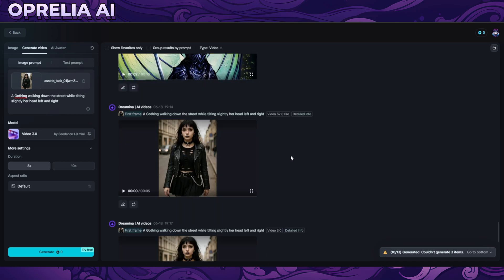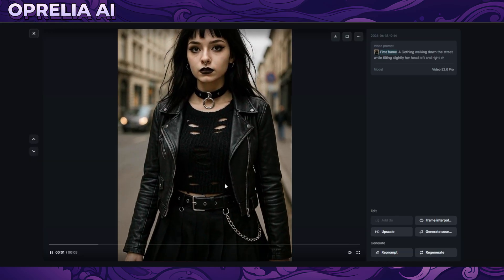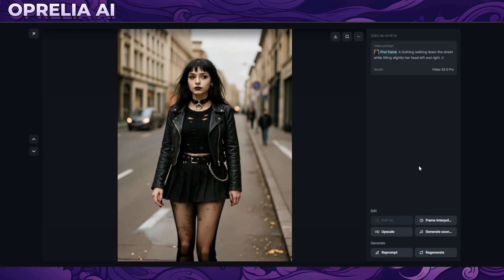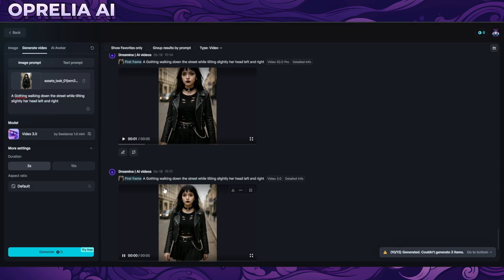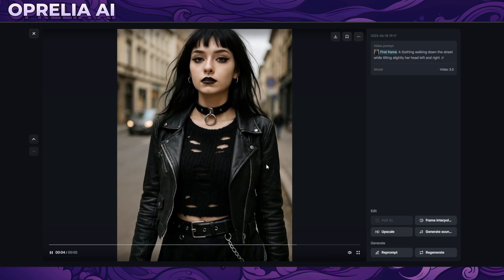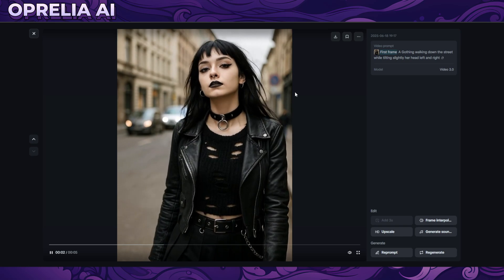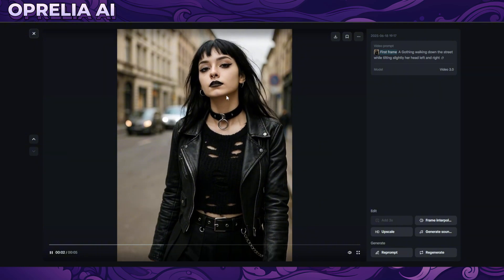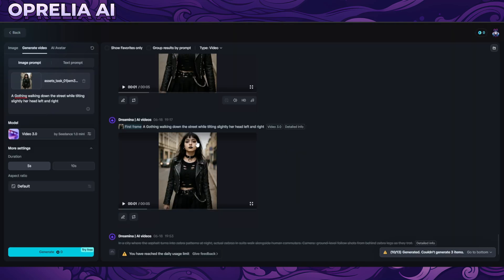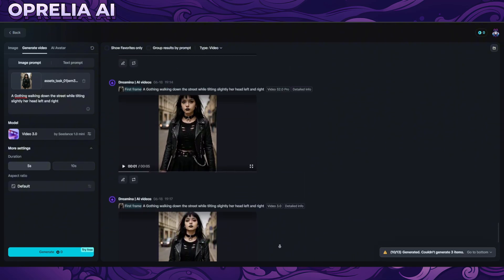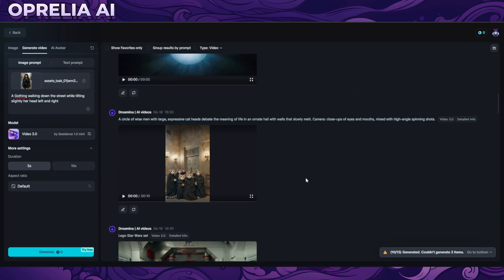Lastly, we have a goth girl walking down the street while tilting her head slightly left and right. I tried this on both Video S2O and Video 3.0 — in 3.0 it actually looks more realistic with more of a catwalk walk, but it's not actually moving her head left and right, which should probably have been specified more clearly in the prompt. Also, correction: there IS a daily usage limit, but it's still free and you can generate quite a lot of videos — we did around 15 to 20 variations here.